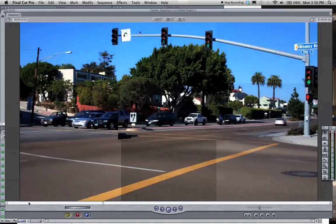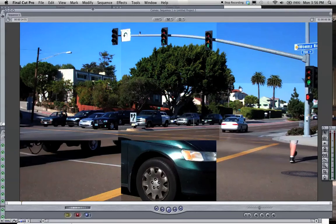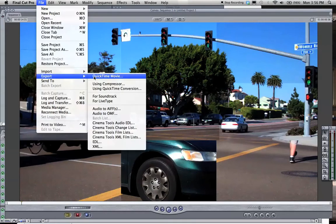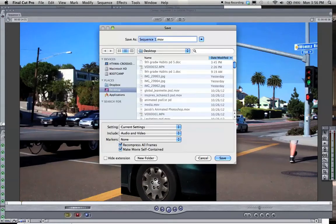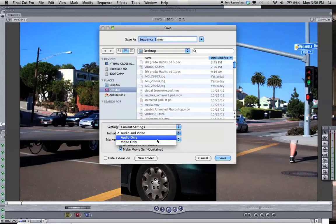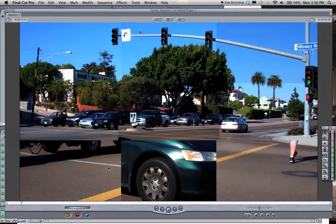Be sure to export it as QuickTime movie. So you just want to go file, export, QuickTime movie. You're going to use the current settings. You don't really need to do audio and video, you could do video only. Give it a title, put it in the appropriate folder and hit save and you are done. I hope you enjoyed.